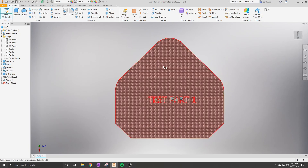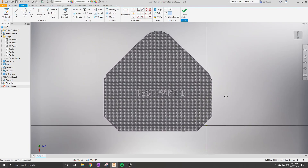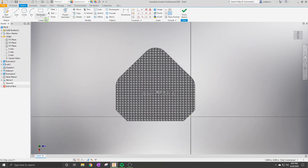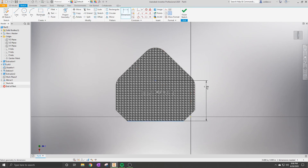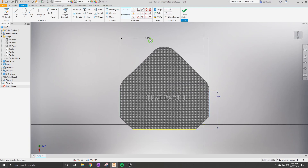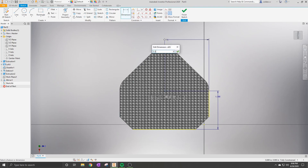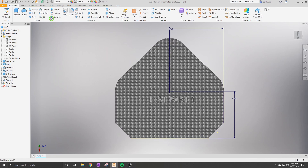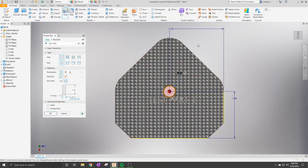Now we're going to go back into sketch mode and use a point, dimensioning it to a specific location so we can put a hole through the part. Using the Hole tool in the 3D Model toolbar, you're able to change the size of the hole, move it around, change the depth, change the threading type, make it countersunk, or have it go only to a specific depth. Ben just added the hole onto the point he placed in the previous clip.